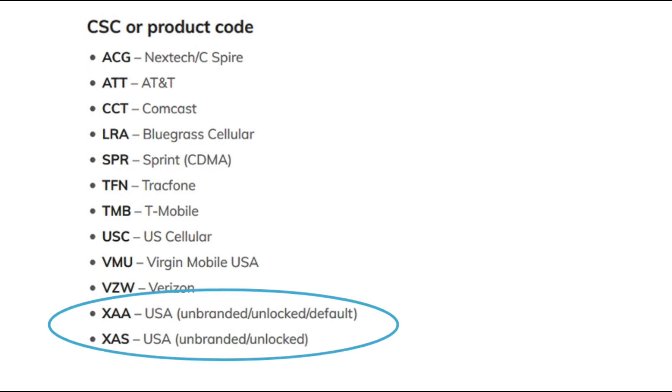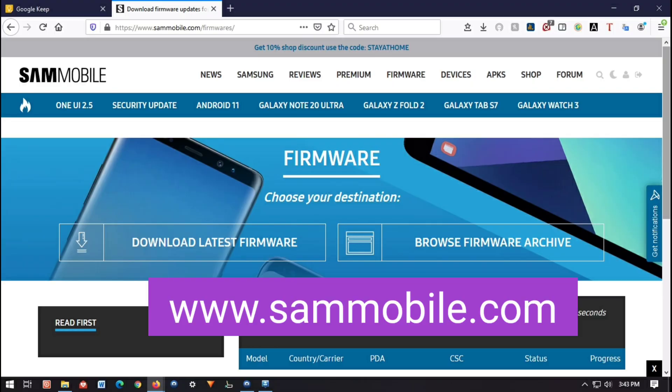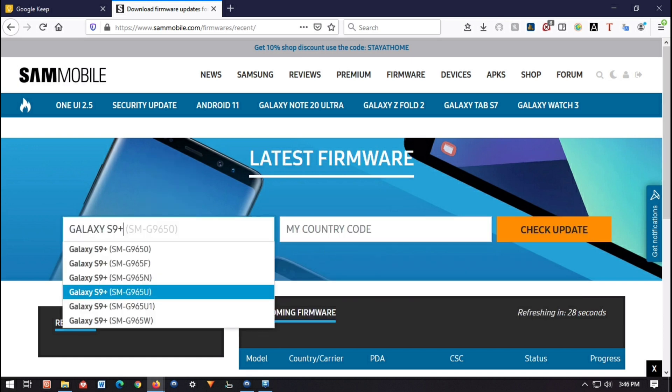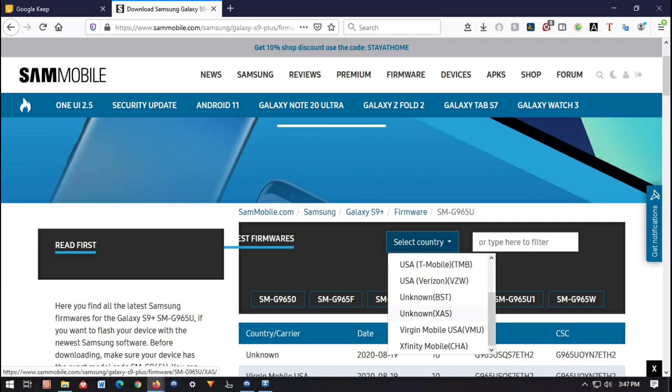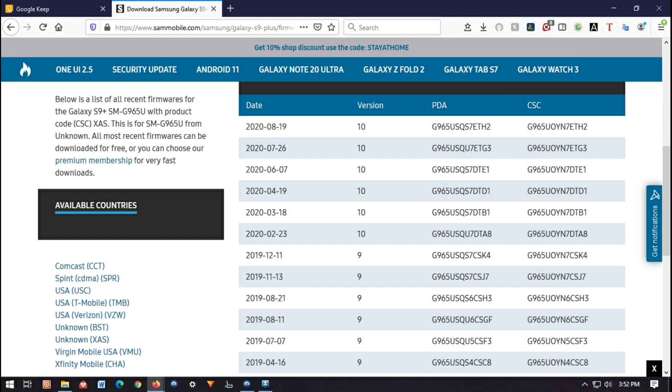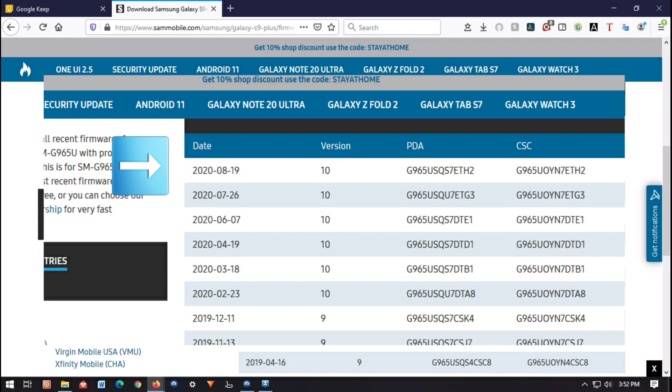The first thing you'll need are firmware files. Go to this site called SamMobile.com, click on the top where it says Firmware, then click Download Latest Firmware, enter your model number of your phone, make sure it's the proper model number, and then go to this drop-down list where it says UnknownXAS. It's going to pull up a list of files that you can download. I would suggest choosing whatever is at the top of this list.